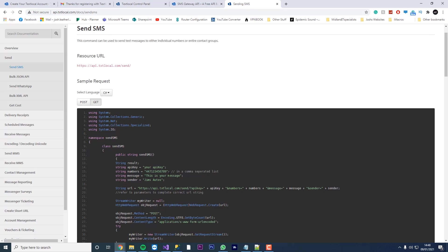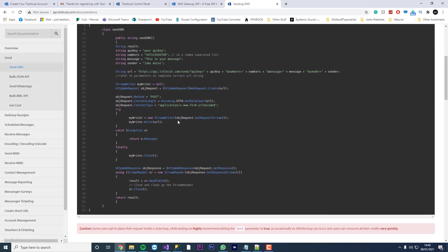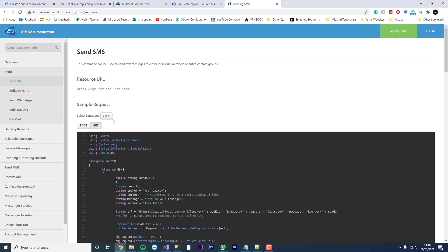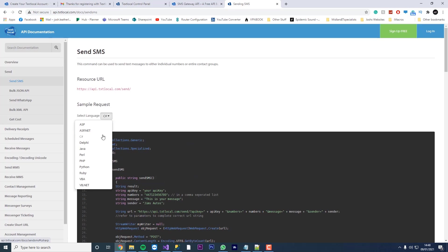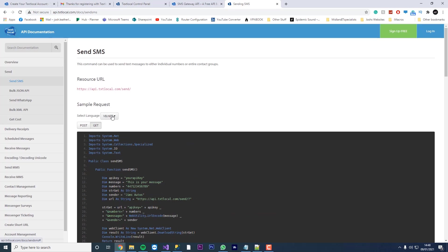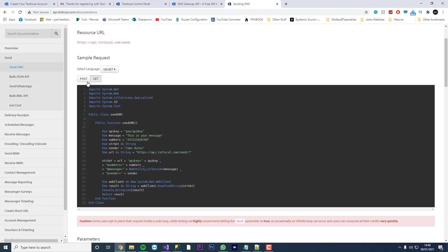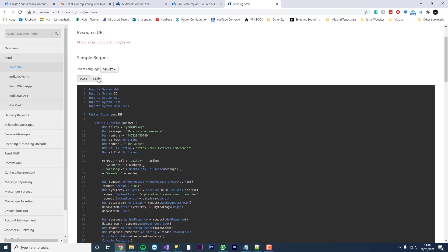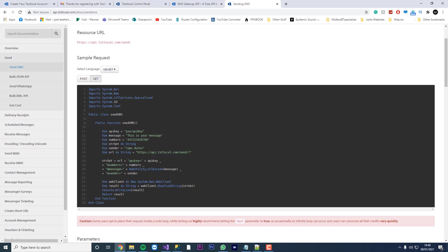So if you want to do it in C sharp, just follow the tutorial. But obviously just change the code relevant to C sharp rather than VB.NET. So we're going to use VB.NET. There's two methods you can use. You can use the post method or you can use the get method. I'm going to use the get method. It's just a lot easier.